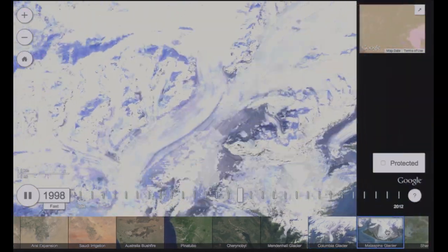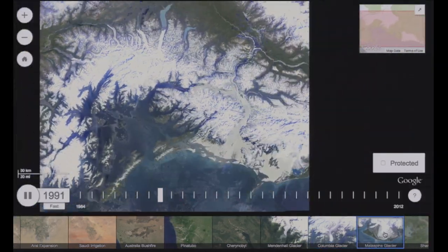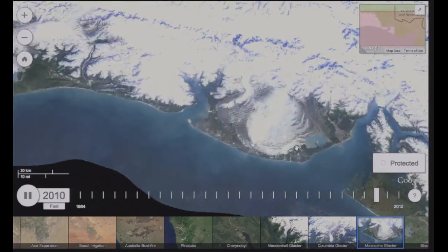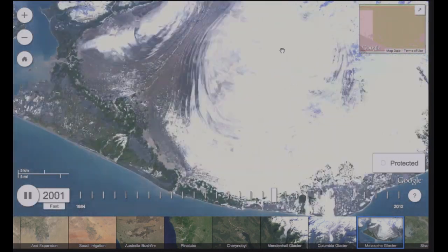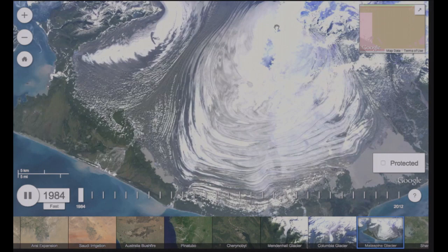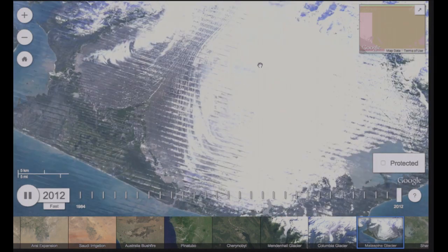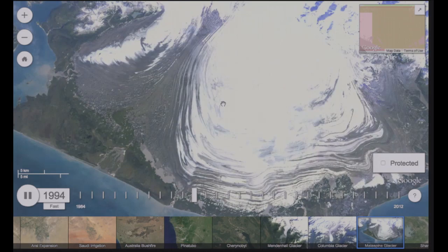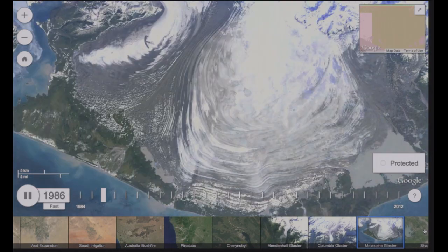Let's move to another glacier where that's even more obvious — Malaspina Glacier. There's not a lot of retreat happening here, but you can see how the ice is dumped towards the top and then moves slowly in these waves out into the ocean.